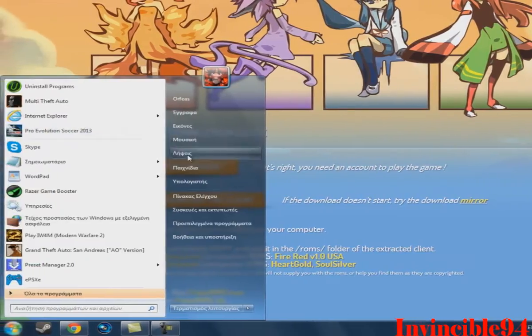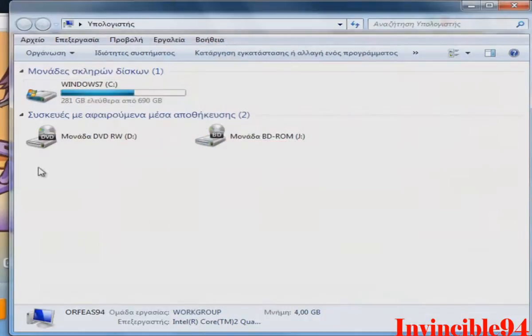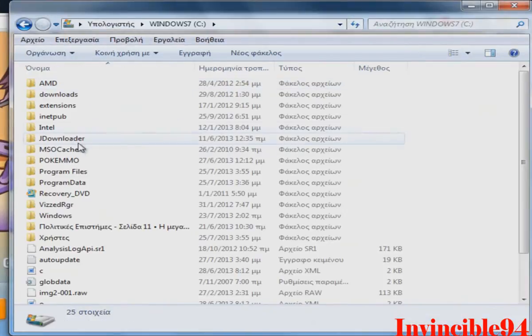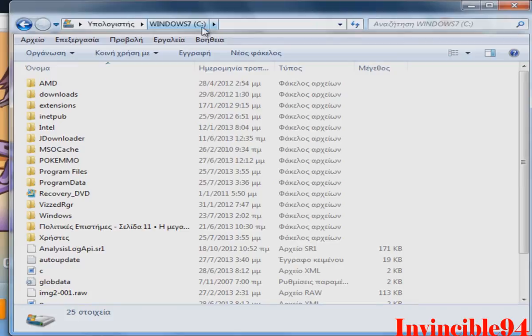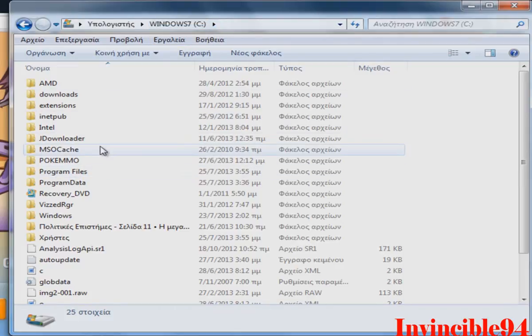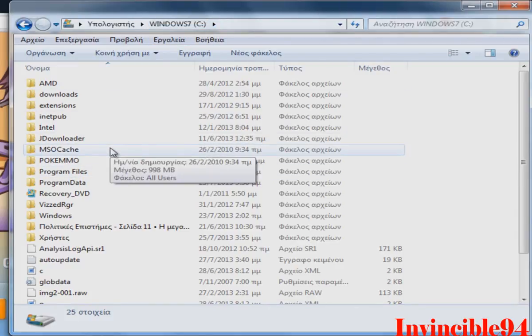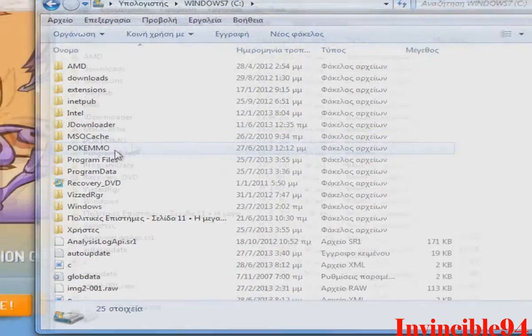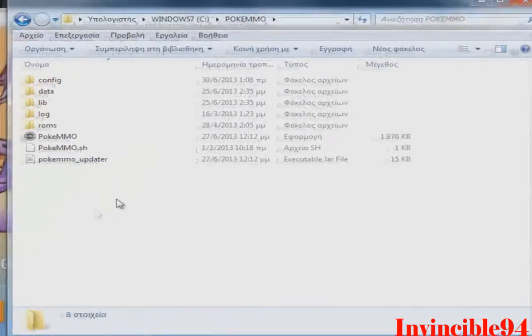you should put your Pokemon MMO on your hard disk drive here. On your hard disk drive, not on your program files or your desktop, because there are some problems with the sound and that's why you should put this on the hard disk.